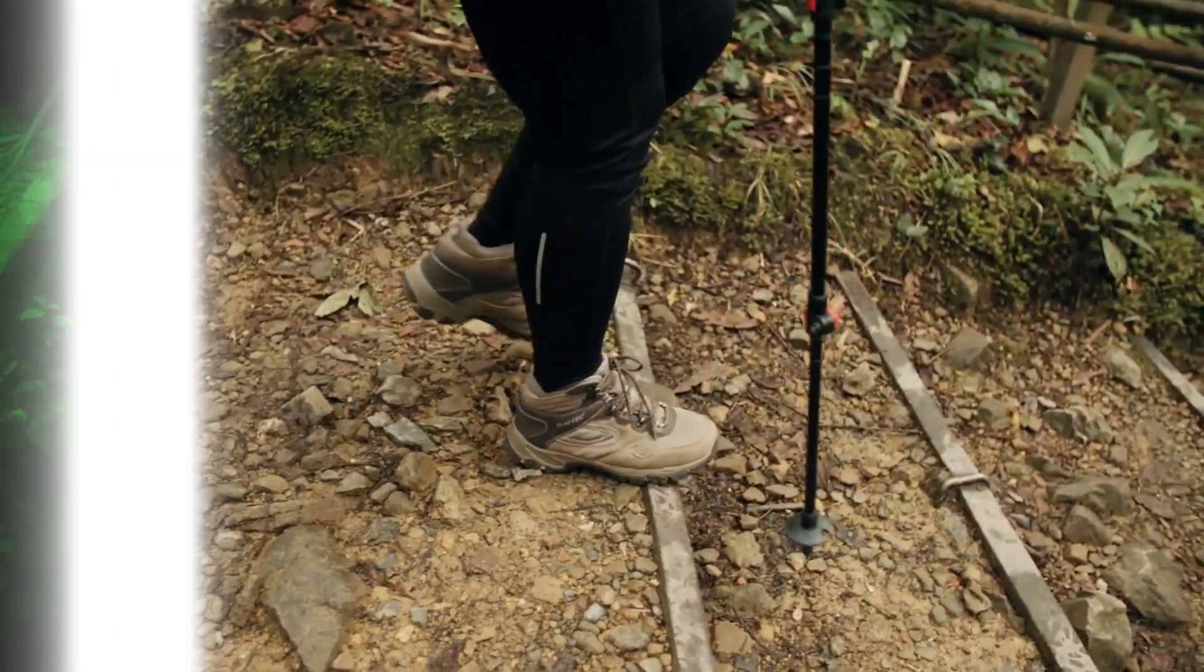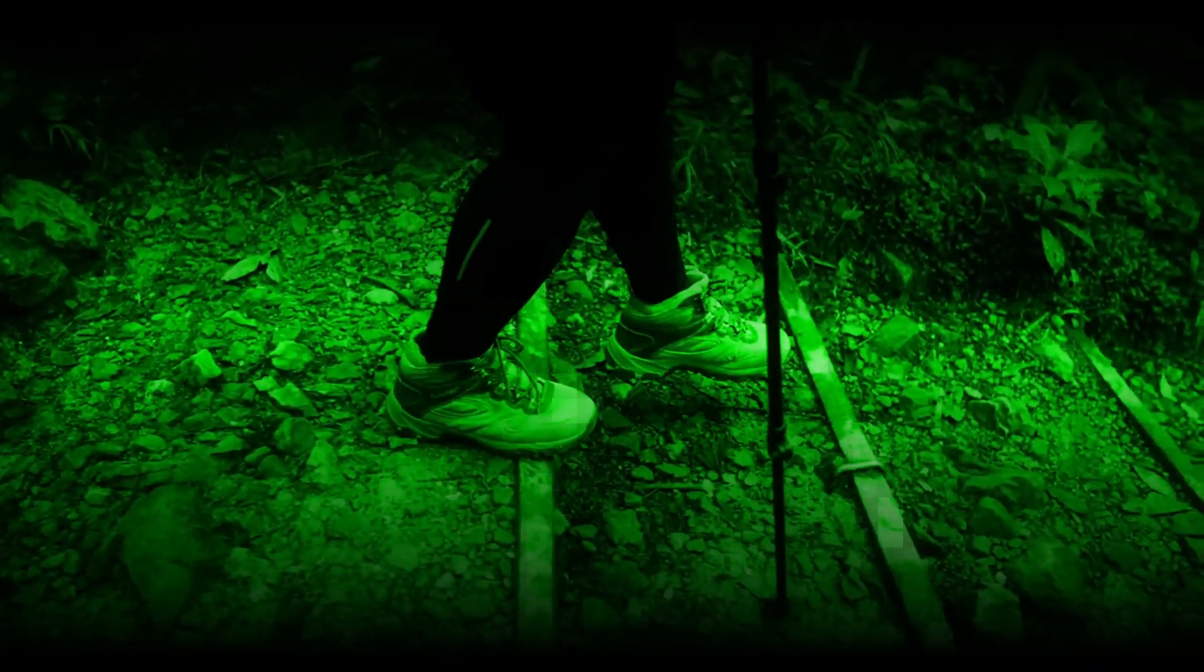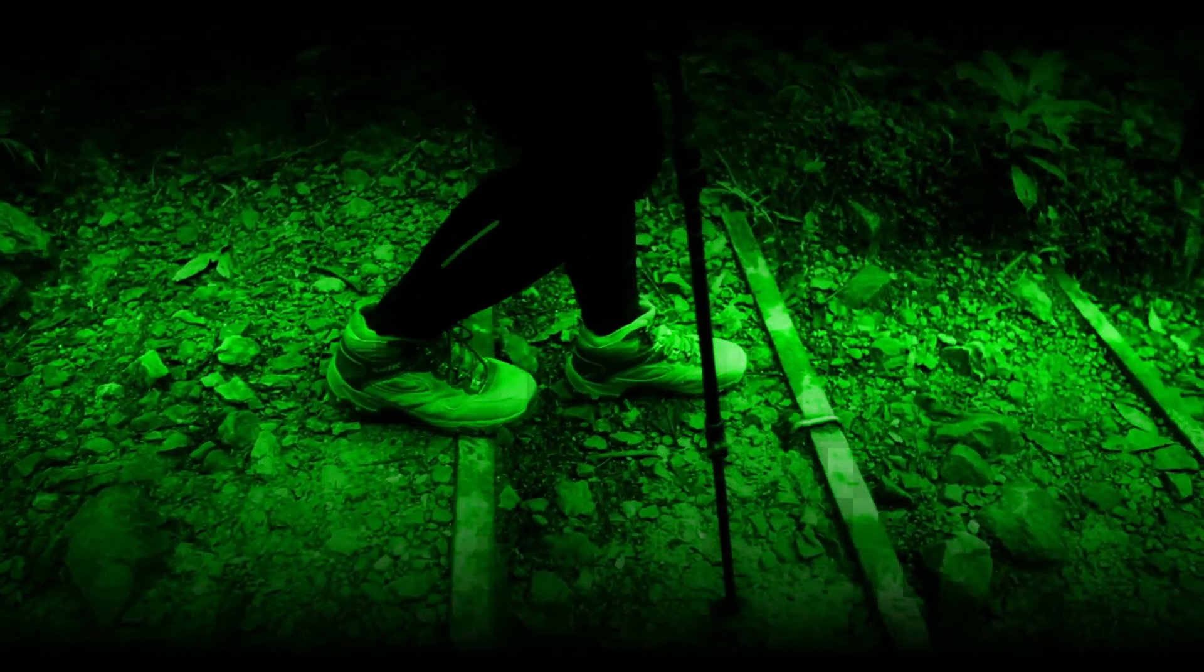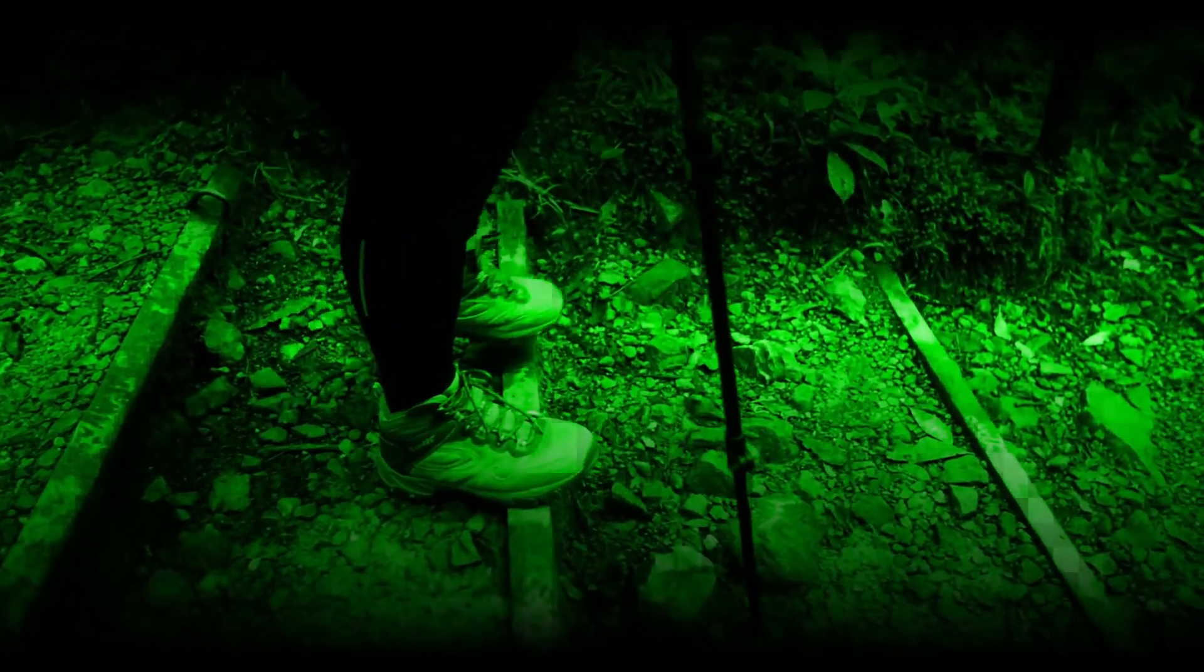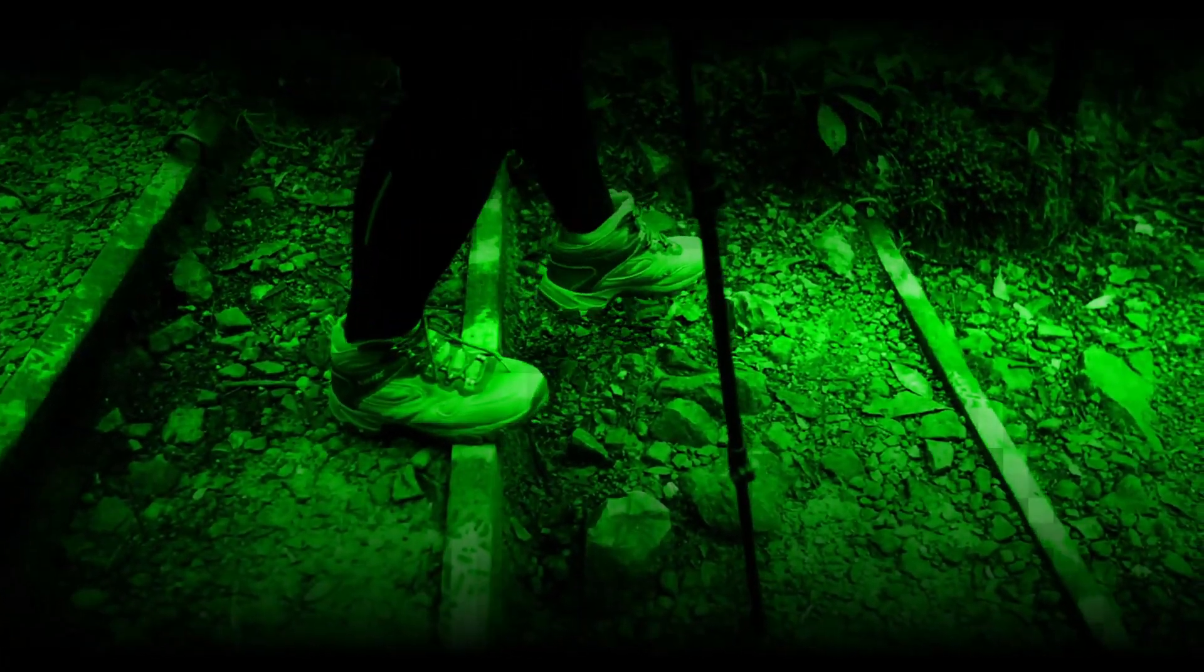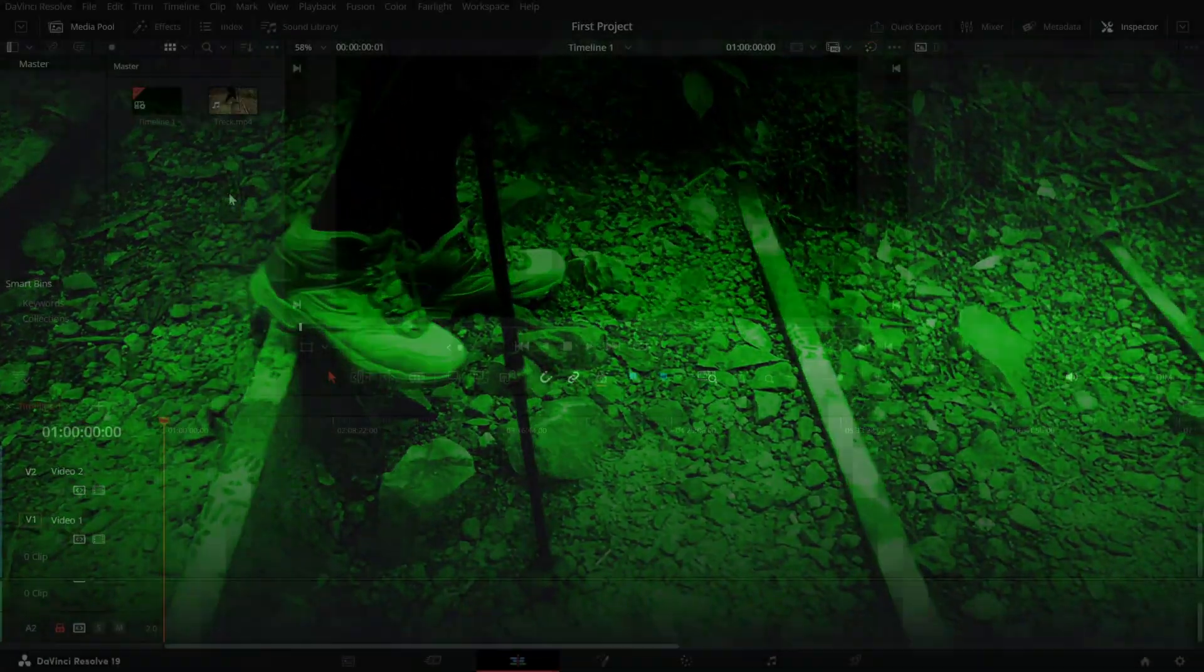Today, we're learning how to create a night vision effect, perfect for adding a surveillance or tactical vibe to your videos. Let's dive in.